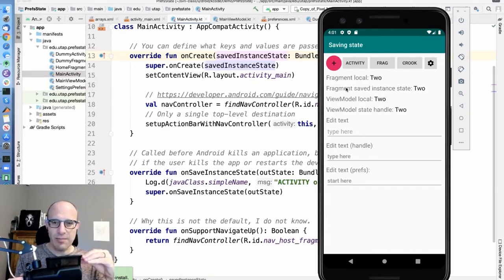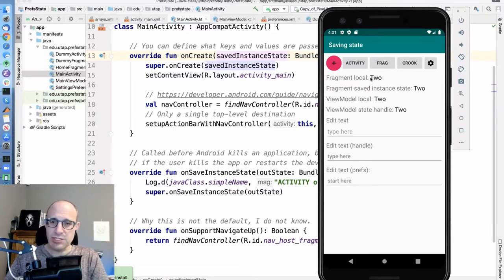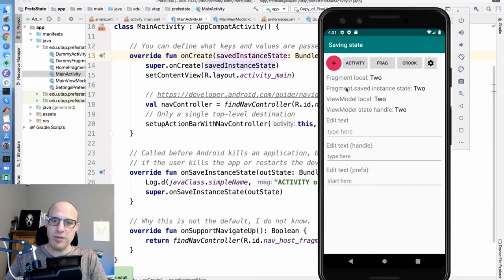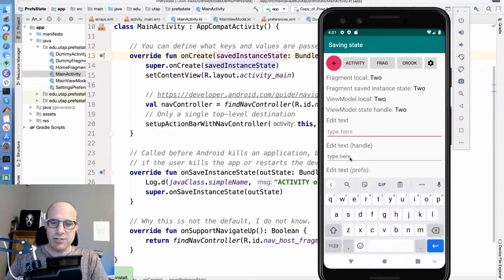The savedInstanceState came first — it's a little clunkier to use. The ViewModel came second and is a little bit nicer, so it's worth the complication. These are sort of a local variable, a managed local variable, a local variable in the ViewModel, and a managed local variable in the ViewModel. I also threw in an edit text box because there are some interesting properties to edit text in particular.